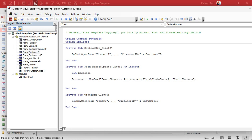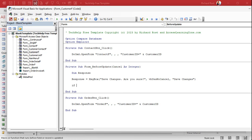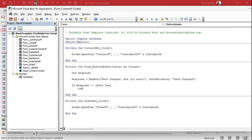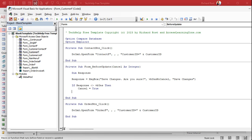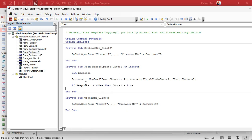The message box will pop up saying 'Save Changes — are you sure?' and the user will see three buttons: Yes, No, and Cancel. For the simple version first, we say: If Response is anything other than vbYes, then Cancel = True and exit out. So if they say anything other than Yes, it cancels and puts them right back where they were.